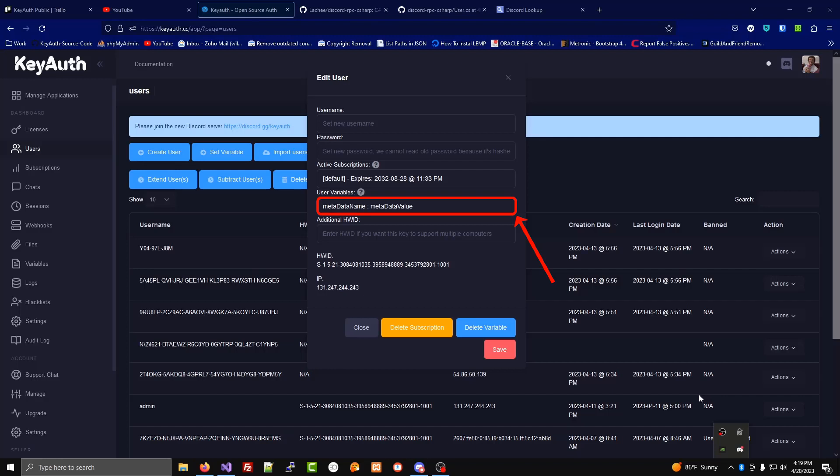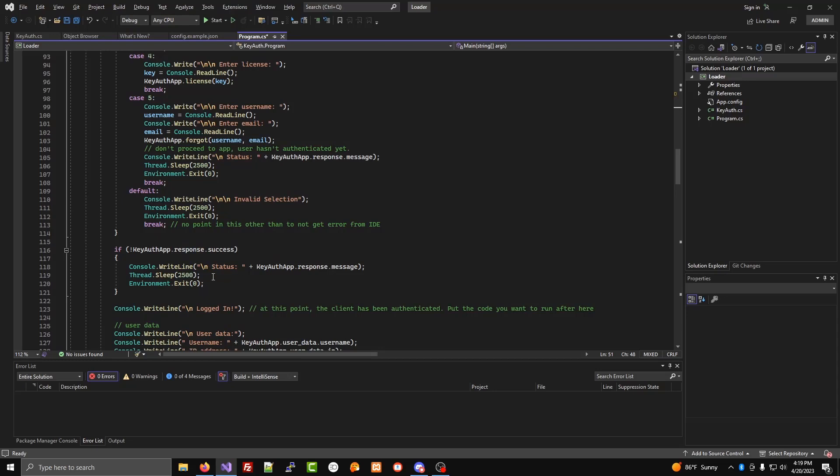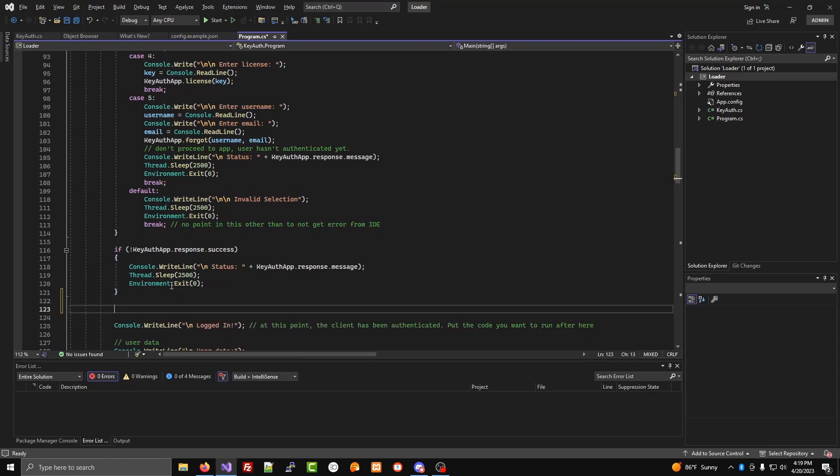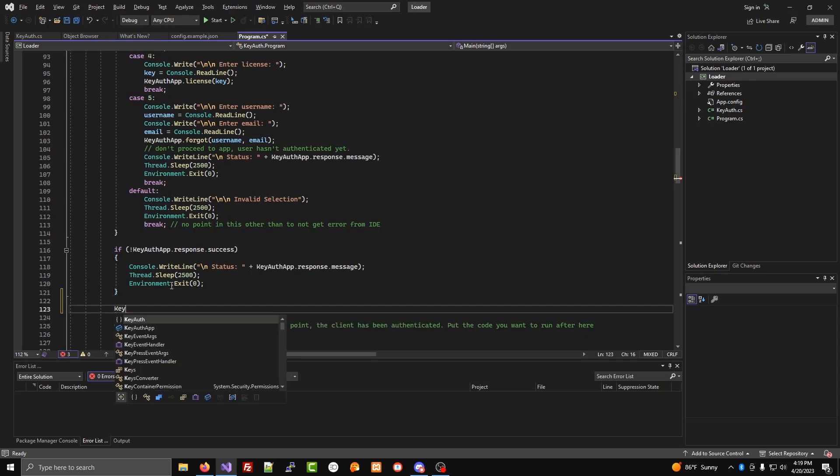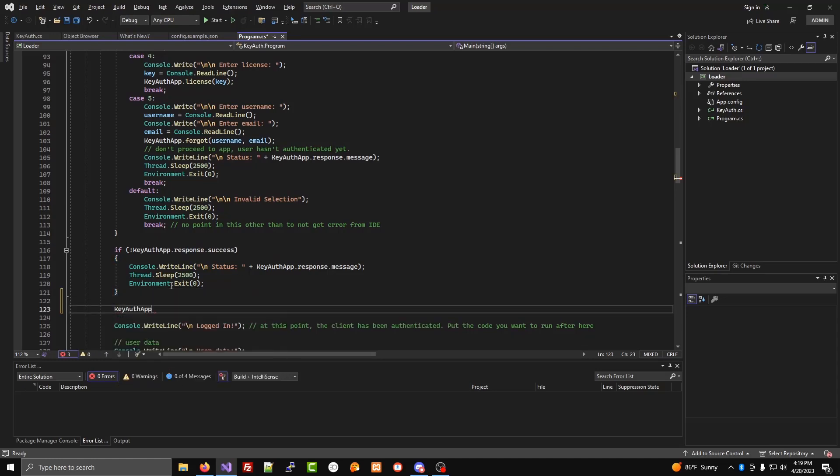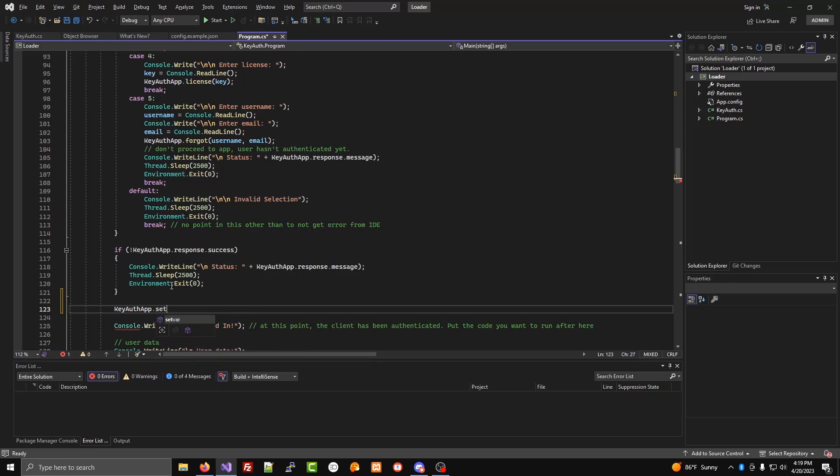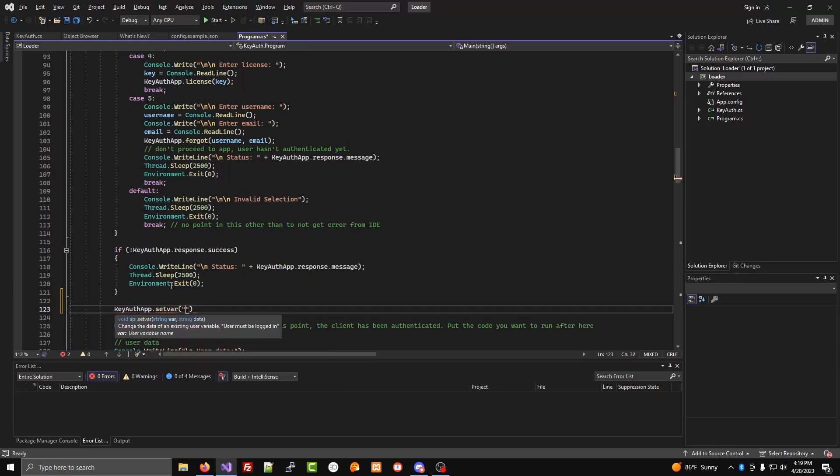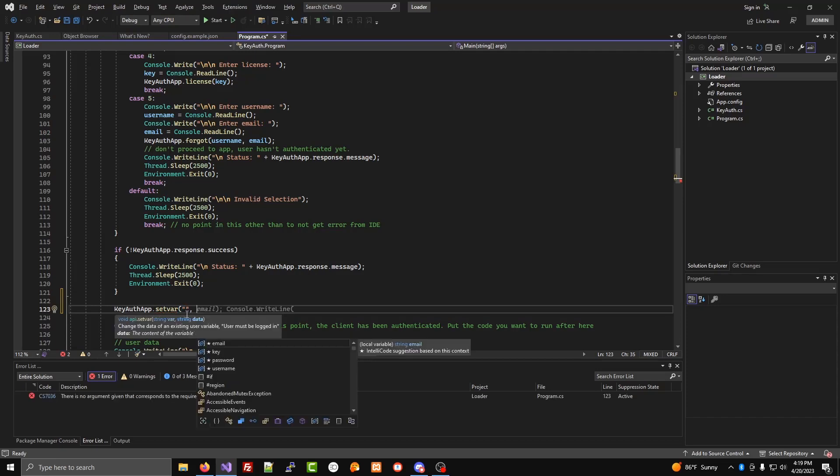You can append metadata to your software users with KiAuth user variables. After the login, we'll put kiauthapp.setvar to either create or update an existing user variable.